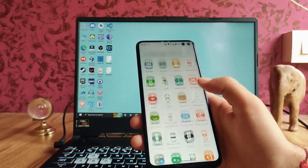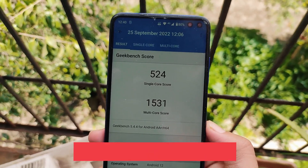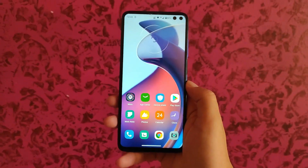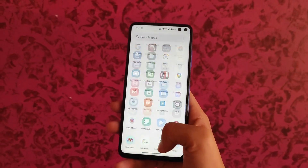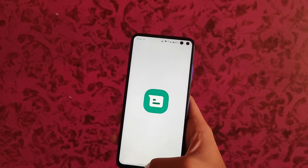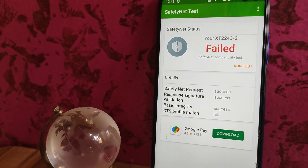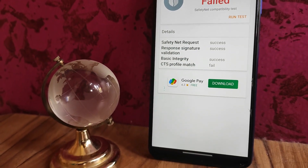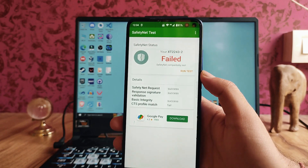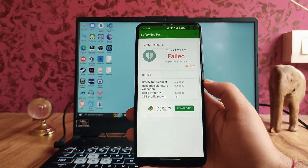The performance on this ROM is great. Geekbench scores are 524 single-core and 1531 multi-core — pretty impressive. Overall performance is quick and fluid. However, Safety Net has failed on this ROM, so banking apps will not run since the CTS has failed. Take note of this before installing.